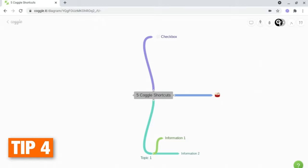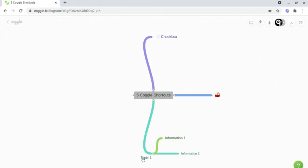Tip number four is creating headers in your mind maps. Headers are another great way to split your mind maps into clear outline sections. And to do this, what you want to do is go onto the section header, and then at the front of the piece of text, add a hashtag to it.